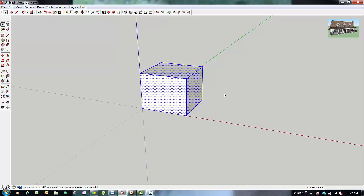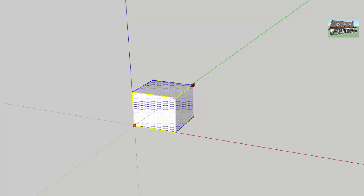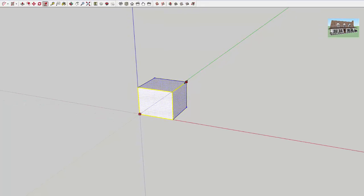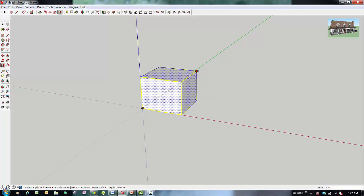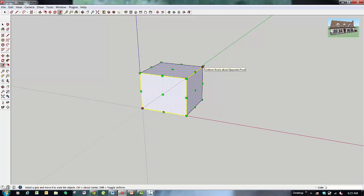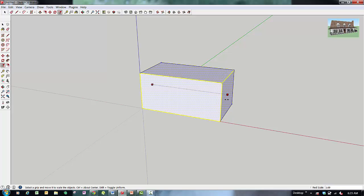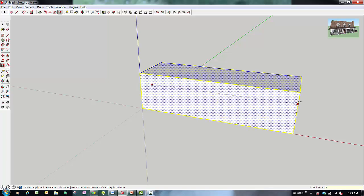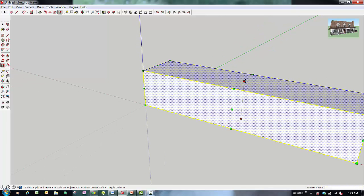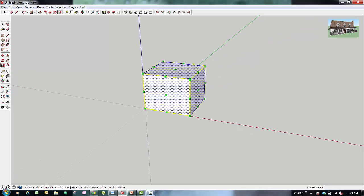If you want to scale an object precisely — like making this box exactly half the size — select one of the corner grips and type in a value of 0.5 and hit enter. You can see in the corner it's asking for your scale decimal value. If you want to make something double the size, hit 2 and enter with a scaling grip active. You can scale uniformly with corner grips, or use edge grips to scale along a single axis for more precise control.